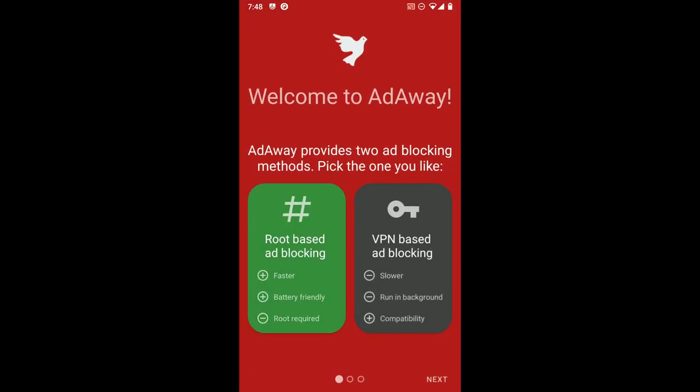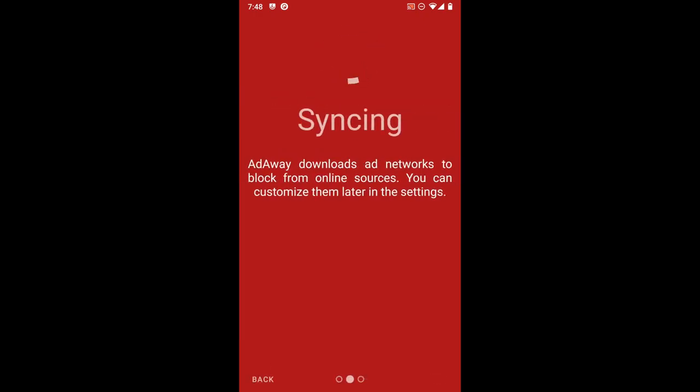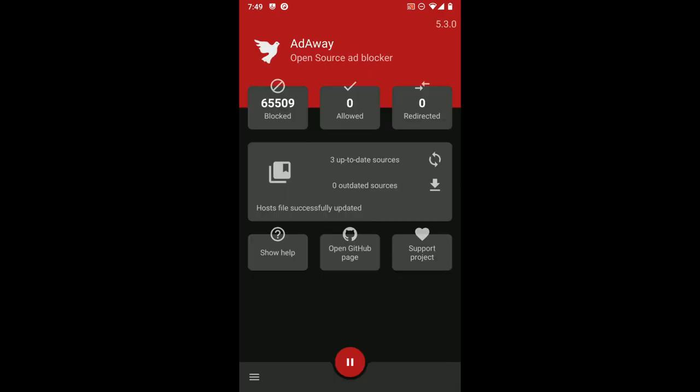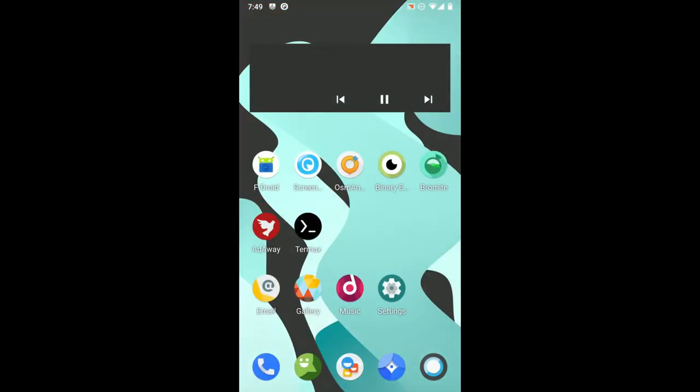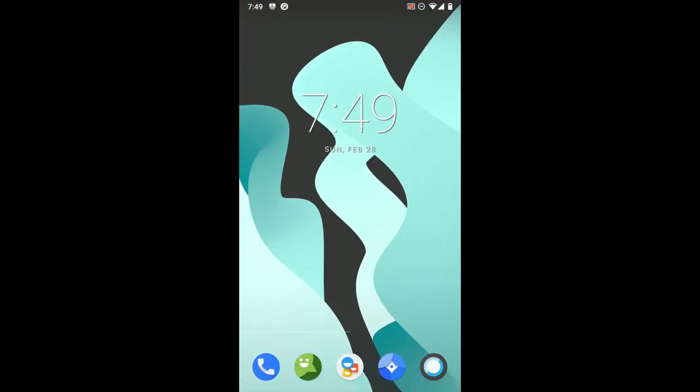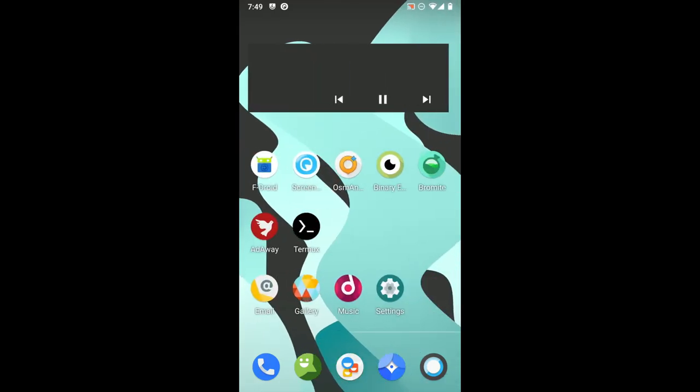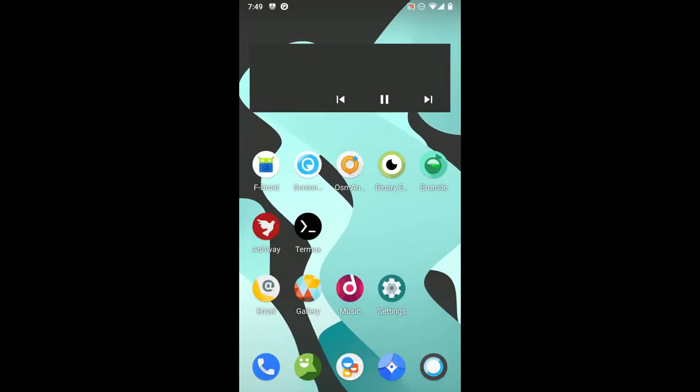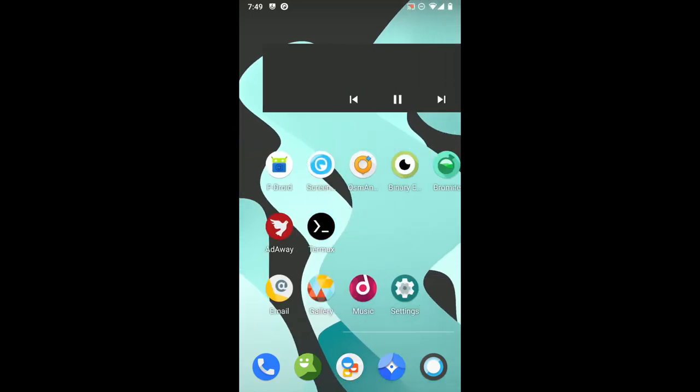Okay, AdAway root. Okay, that actually works. Next, it has to sync the ad list file, and this should work to block ads now. So yeah, that was the Lineage OS and root install. I think I'll use this as my mobile operating system now.